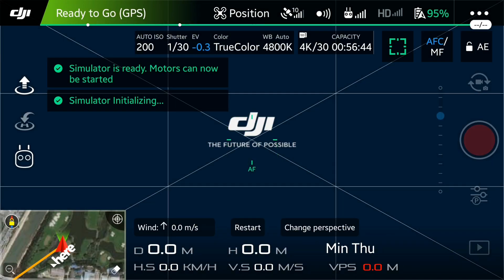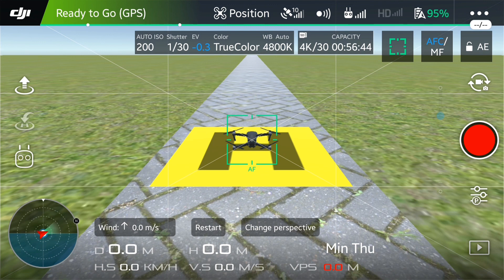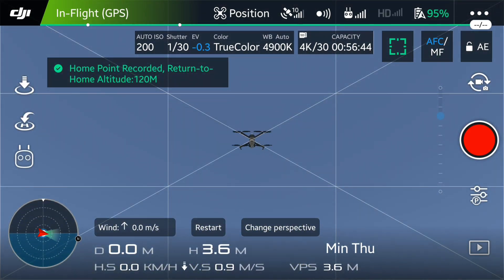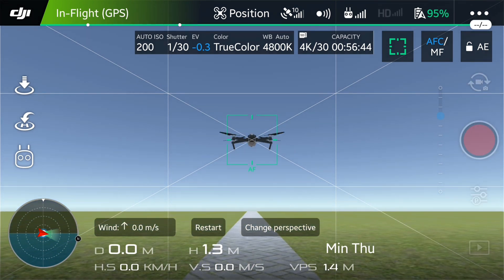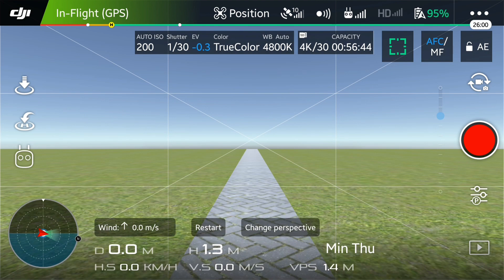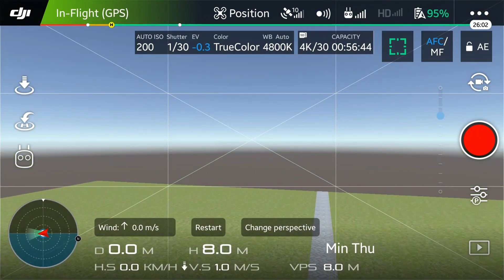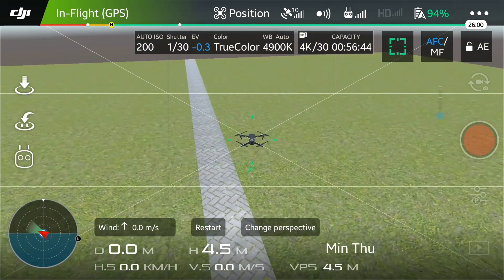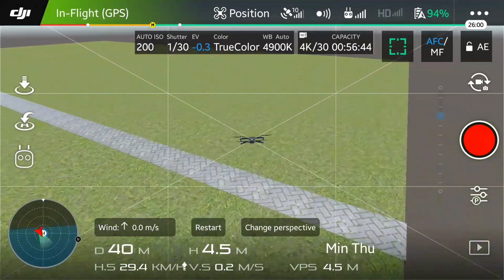Now you are in the Flight Simulator with the Mavic. This is the view from the bottom. You can change perspective by pressing 'Change Perspective' — this is the view from the drone camera. You can switch again to the bottom view, or to the view from behind the Mavic, so you can see how it flies.